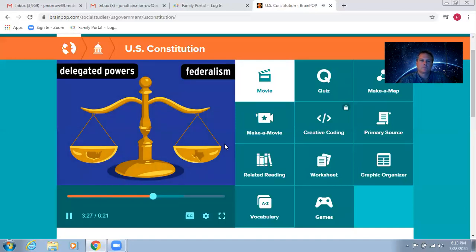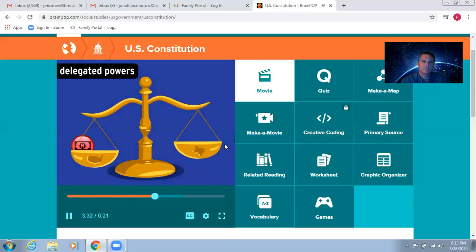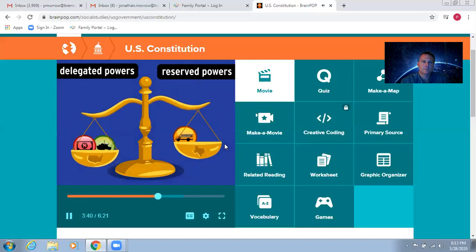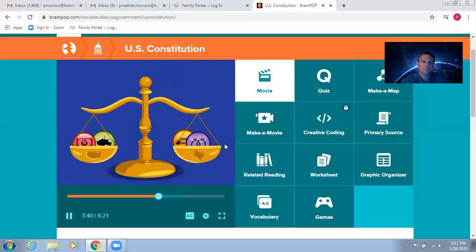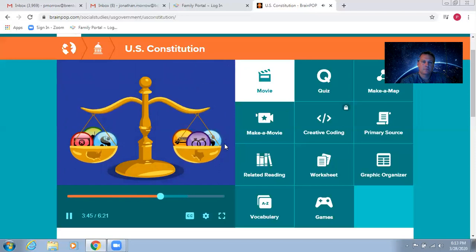Delegated powers are those granted to the federal government. Like, it has the power to print money and declare war. While the states get reserved powers, like the power to establish schools and make new marriage laws, some powers are shared by the nation and the states, like collecting taxes. These are called concurrent powers.